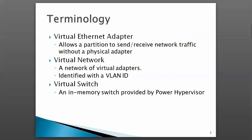All partitions assigned to a specific VLAN ID can talk just to each other and not to other VLANs.